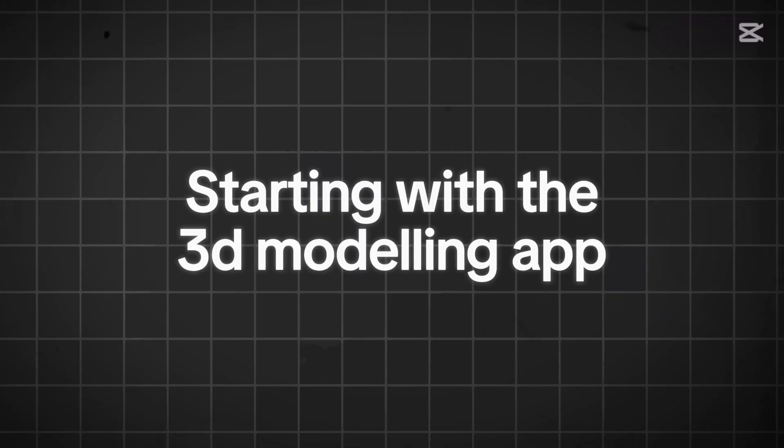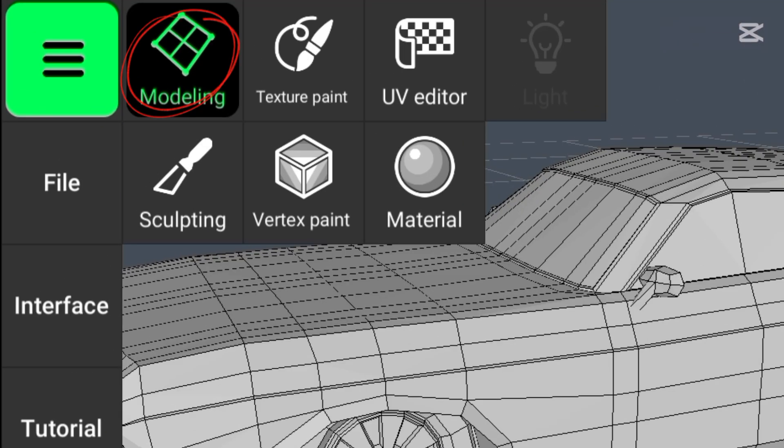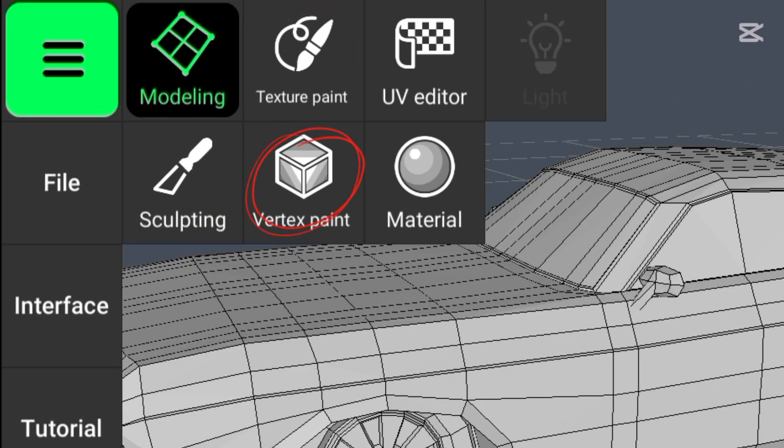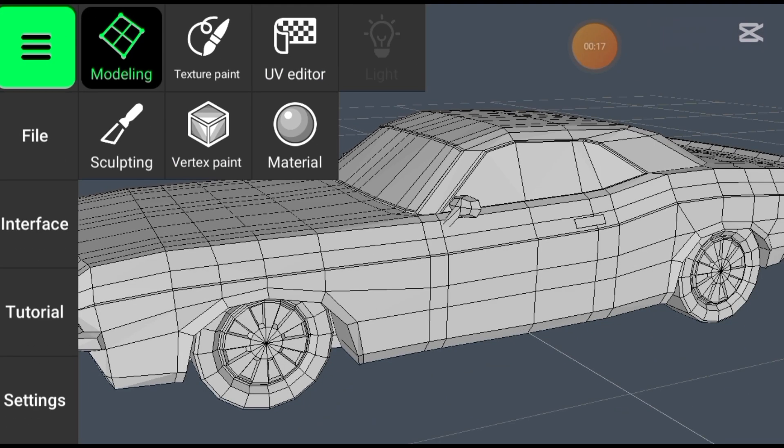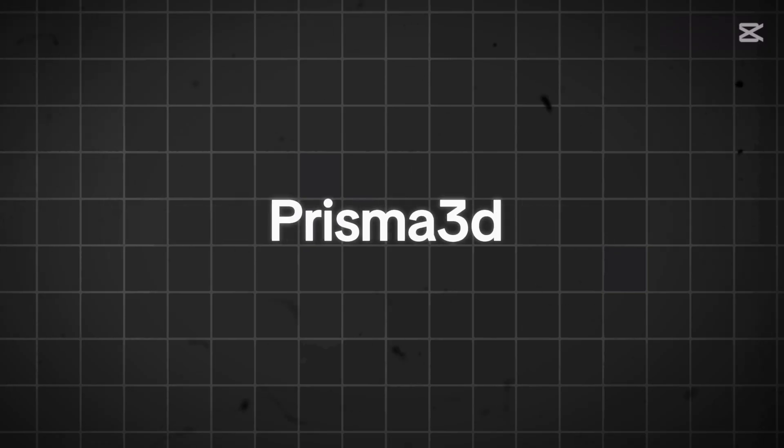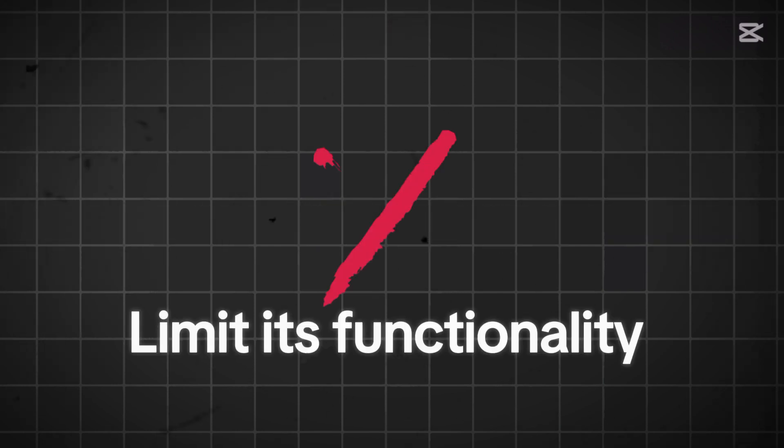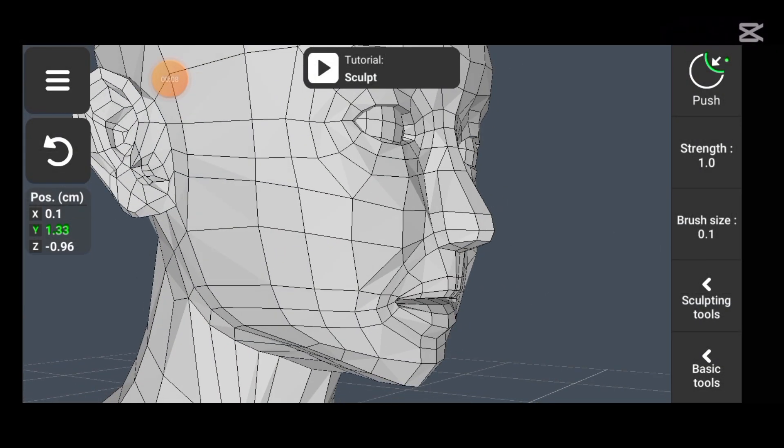Starting with the 3D modelling app, its menu offers a range of specialized features like modelling, sculpting, texture painting, vertex painting, UV editing—tools that are crucial for precise and detailed modelling. On the other hand, Prisma 3D only offers basic modelling capabilities which limits its functionality when compared to the more advanced and specialized tools in the 3D modelling app.